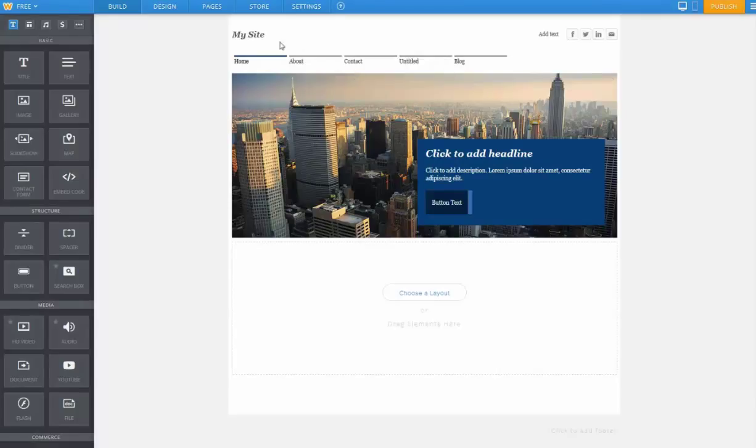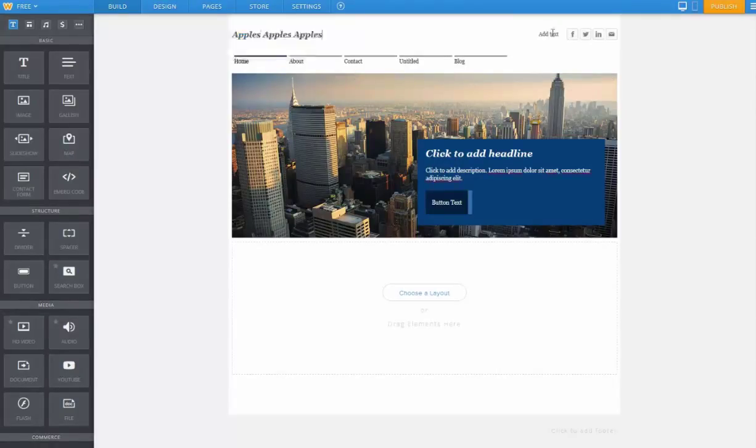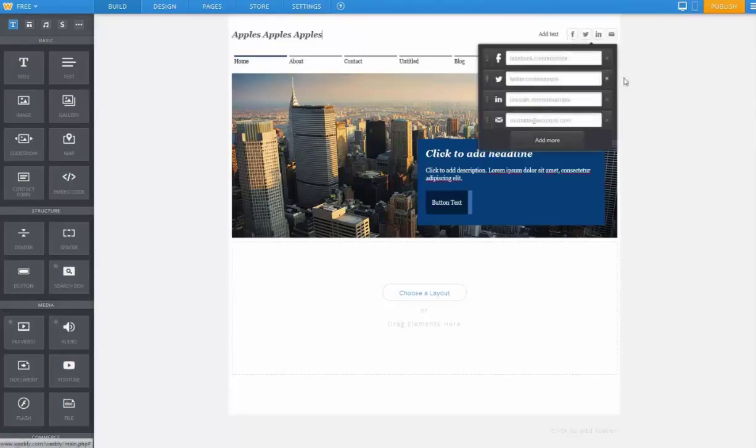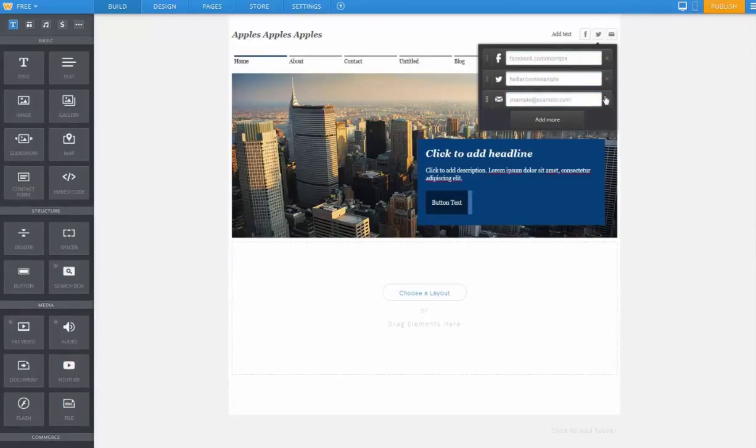Just about any text you see, you can click on and modify just by selecting and typing. And then over in the upper right hand corner, you can see there's some social media links. You can put in whichever one is appropriate and remove them if not needed.